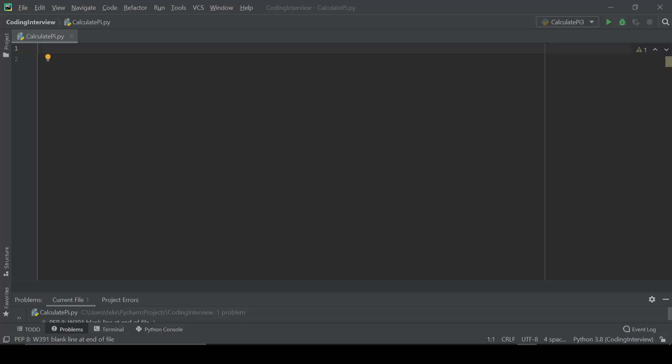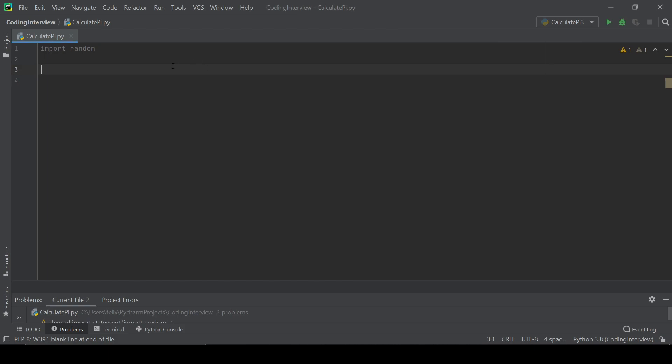OK, now let's take a look at the code. First of all, let's import the random module and set a counter variable called points inside the circle. And we set it to 1.